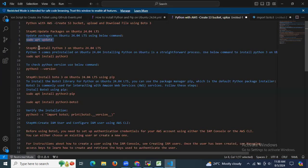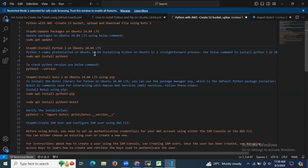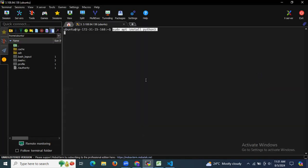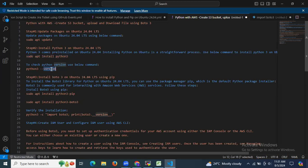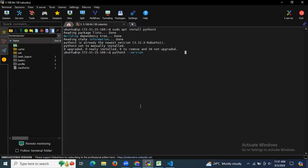The next step is to install Python 3 on Ubuntu 24.04 LTS. Python 3 comes pre-installed on Ubuntu 24.04, but use the command: sudo apt install python3. As you can see, it's installed. To check the version, use: python3 --version. The version here is Python 3.12.3.